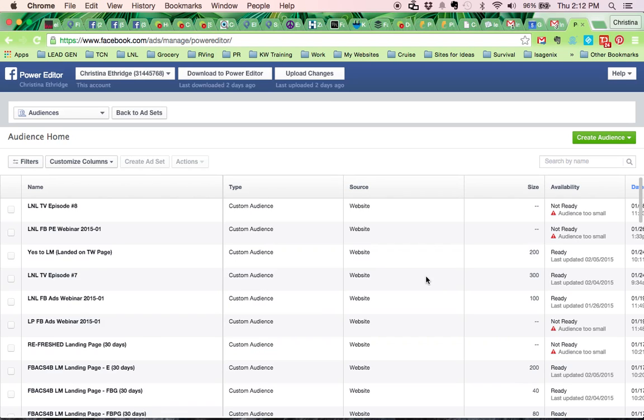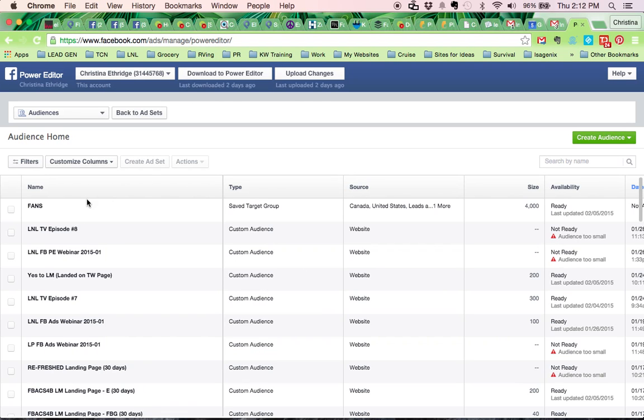So then I create my audience and there's my fans and there's about 4,000 people there. All right, so that's all you do.